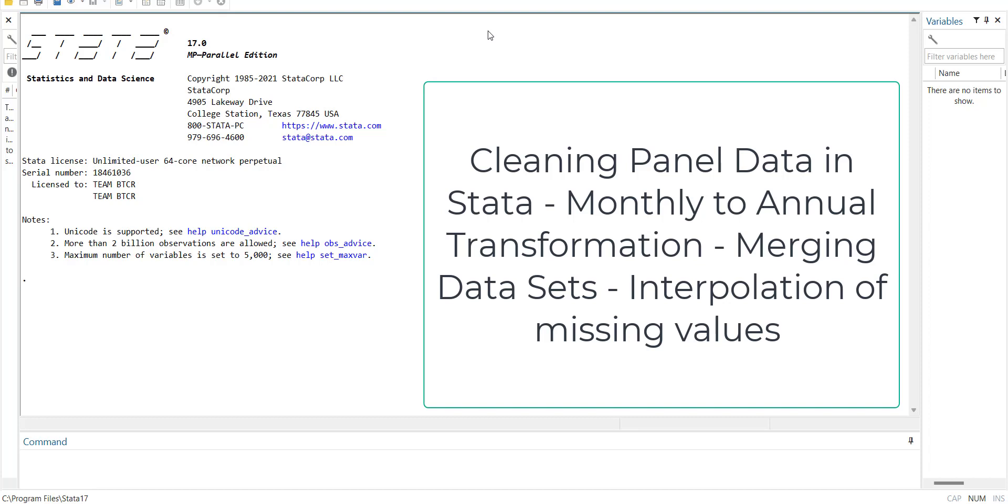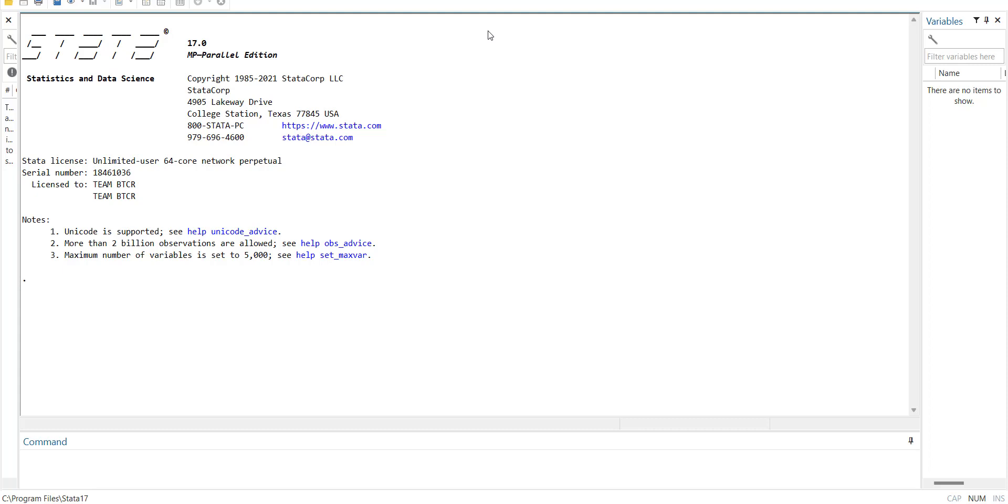Hi, welcome everyone. Today I am going to tell you how to clean panel data for your analysis.